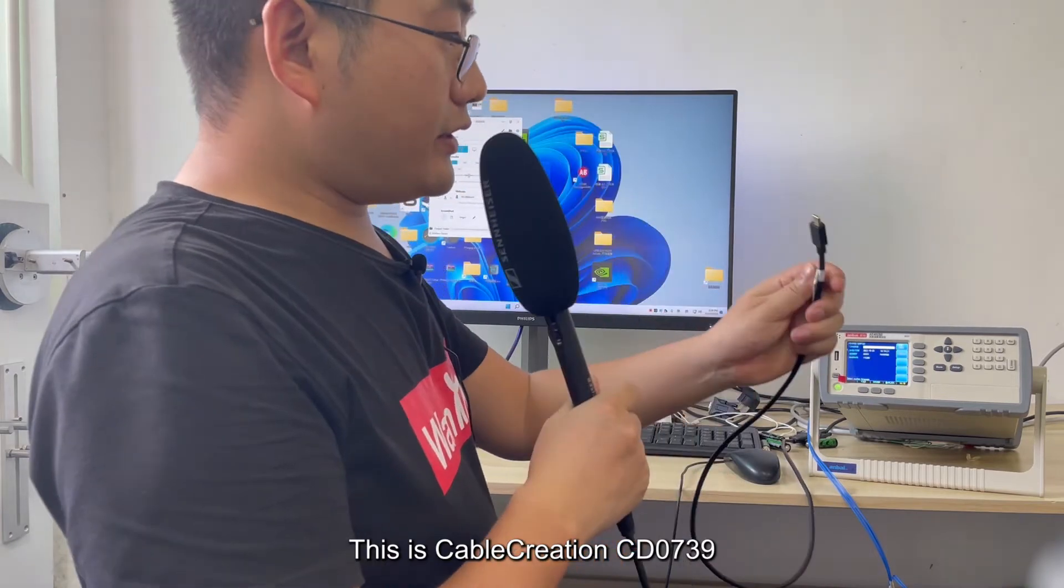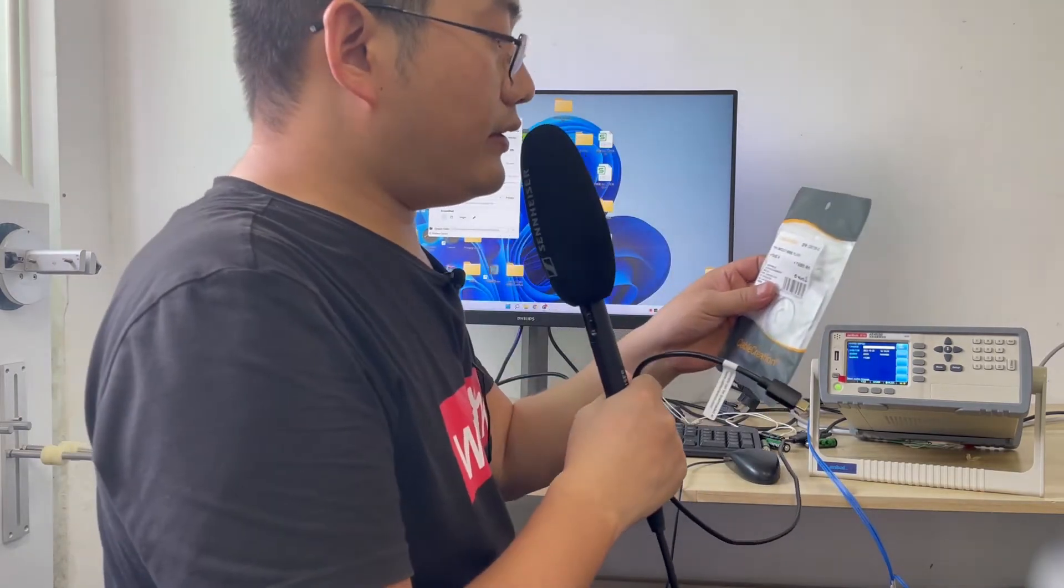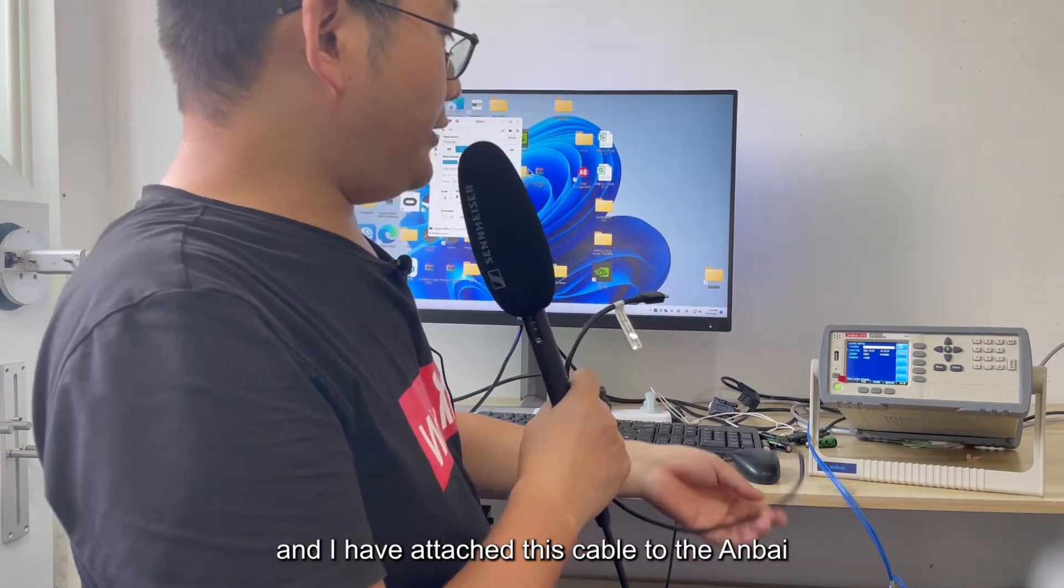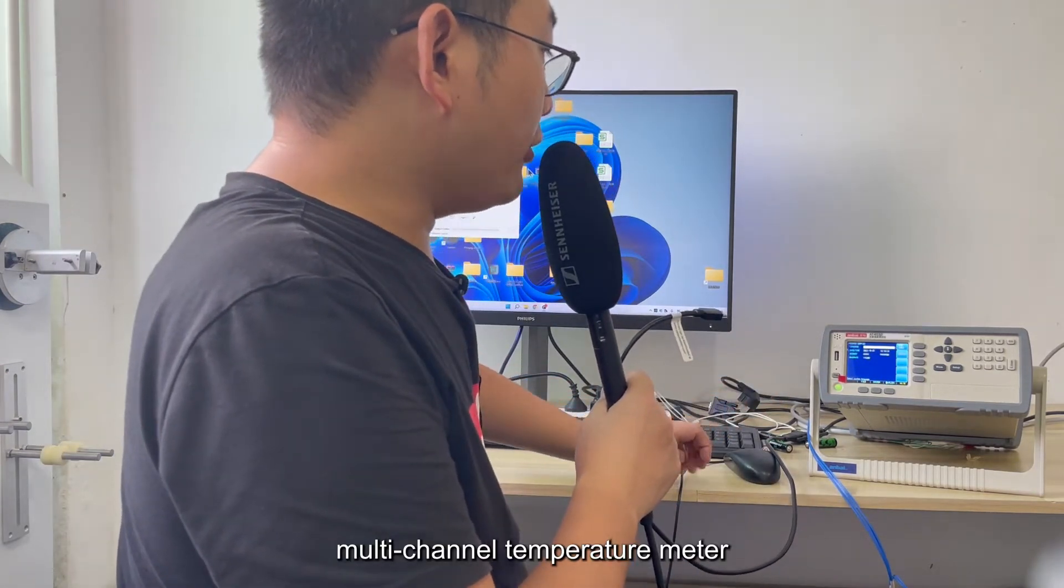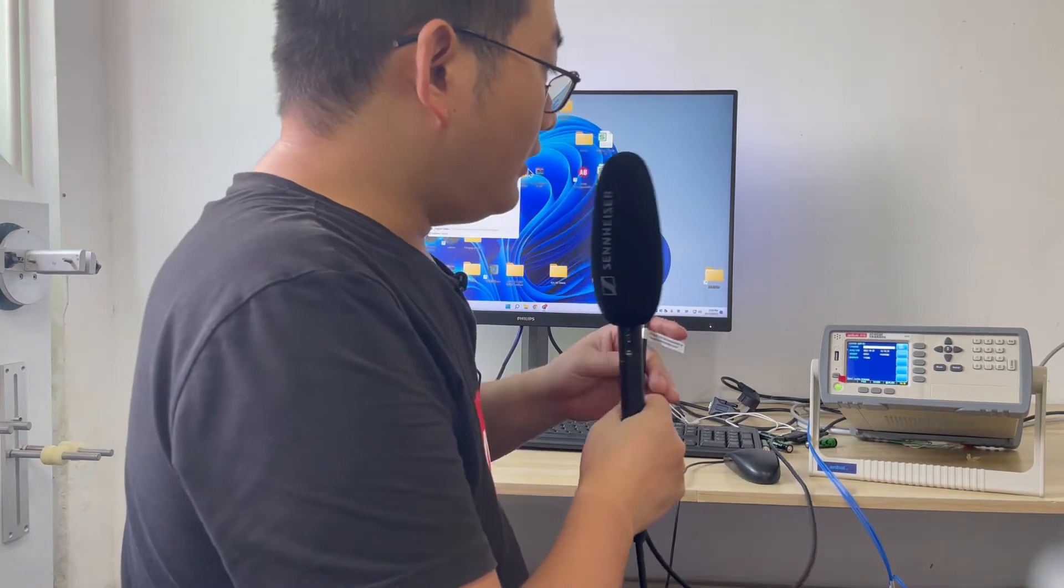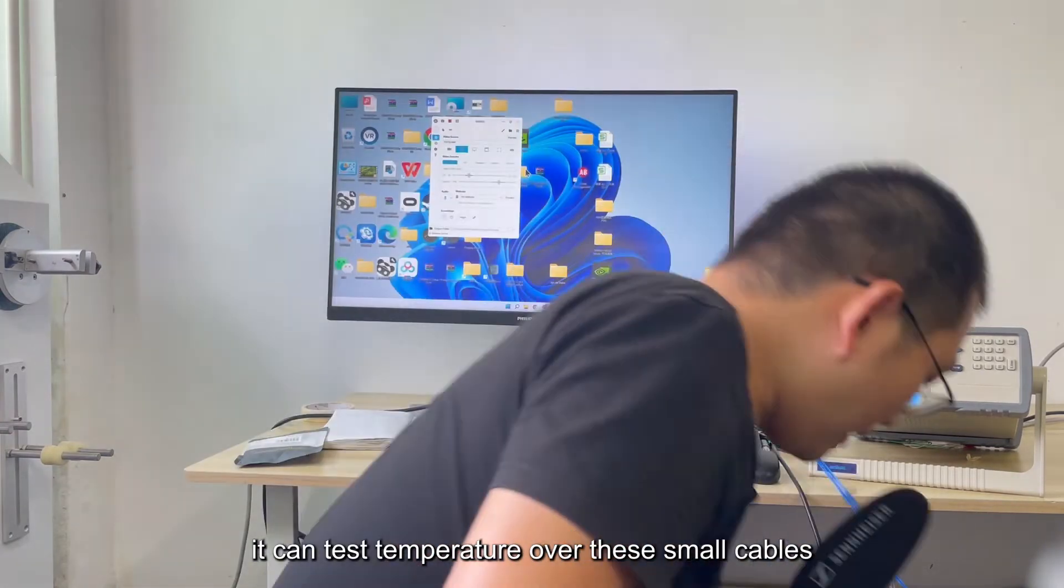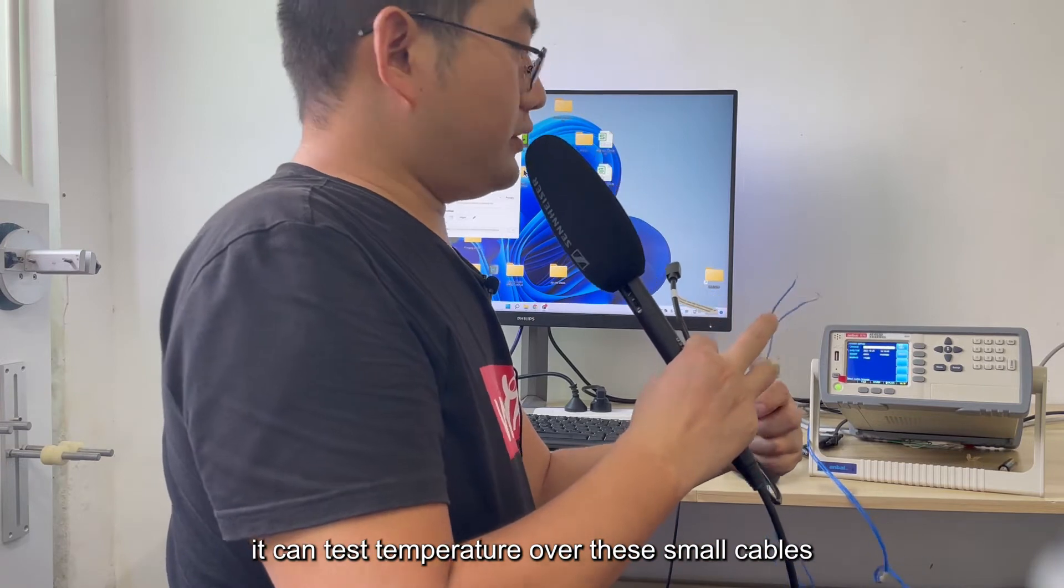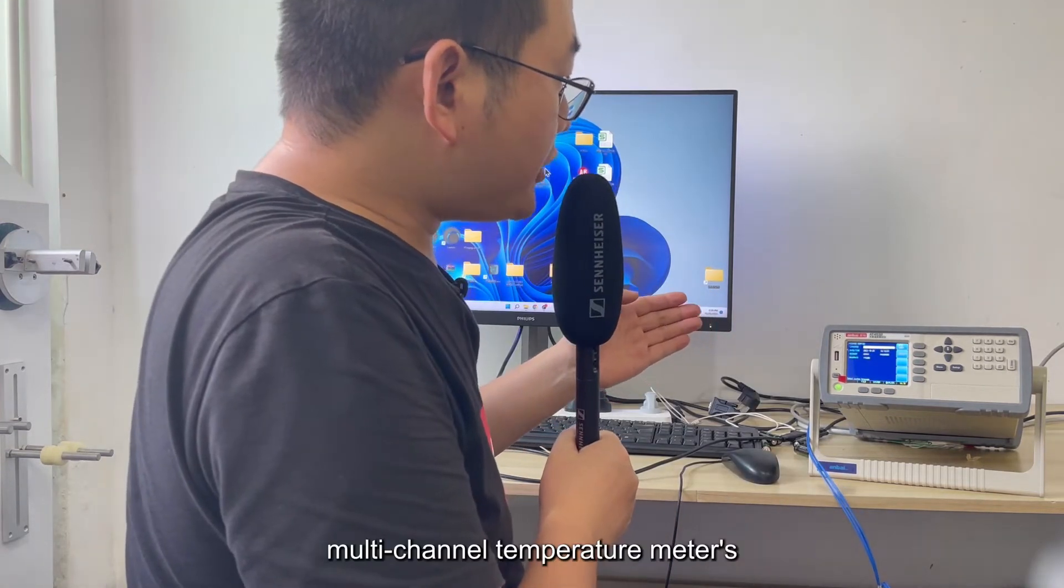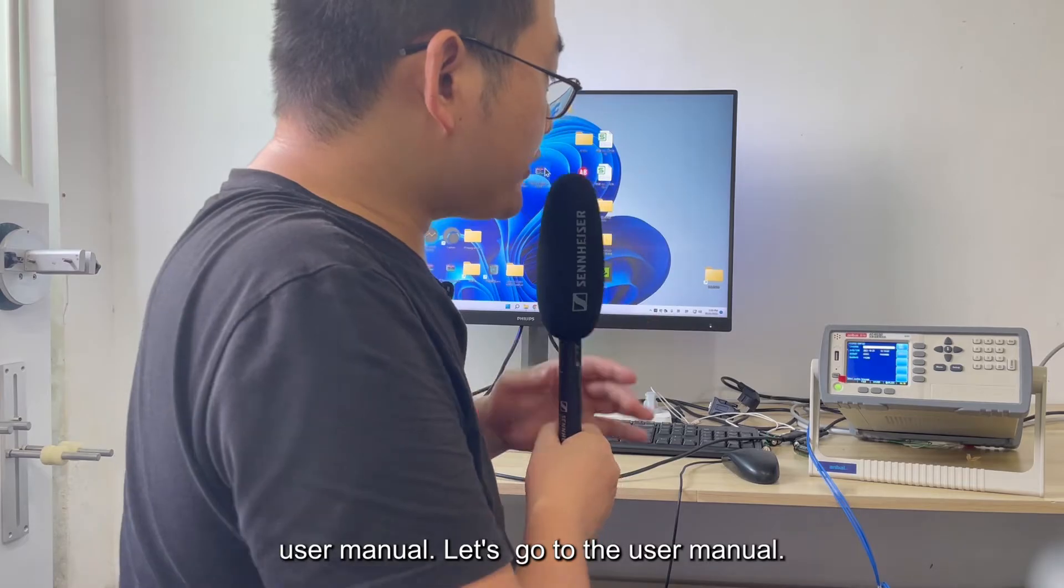This is Cable Creation CD0739, and I have attached this cable to the UNBI multi-channel temperature meter. It can test temperature over these small cables through the UNBI multi-channel temperature meter's user manual.